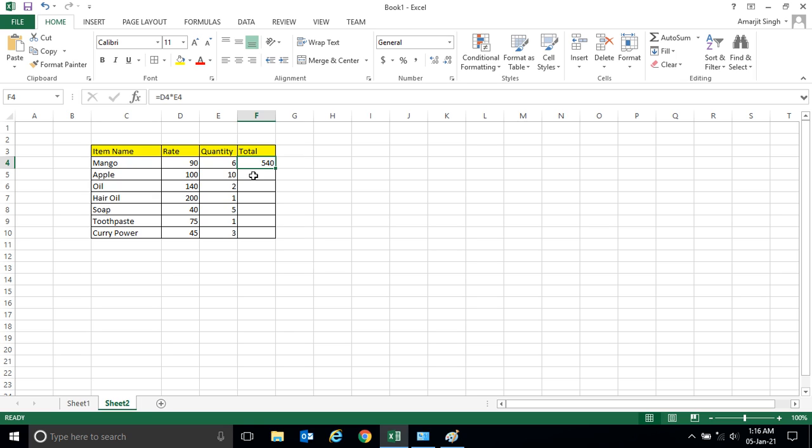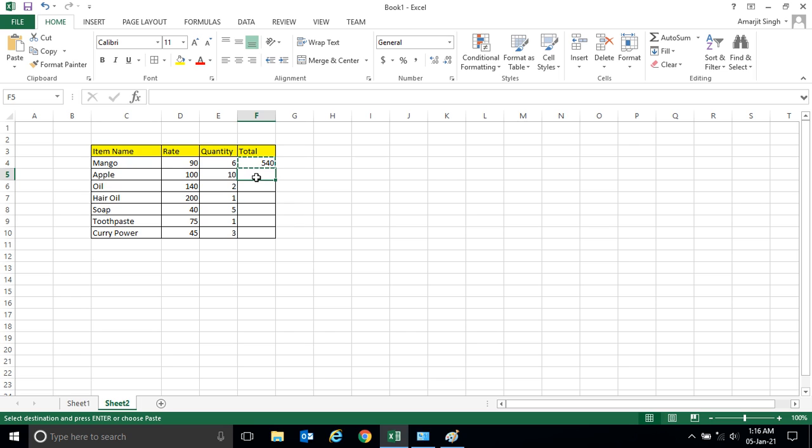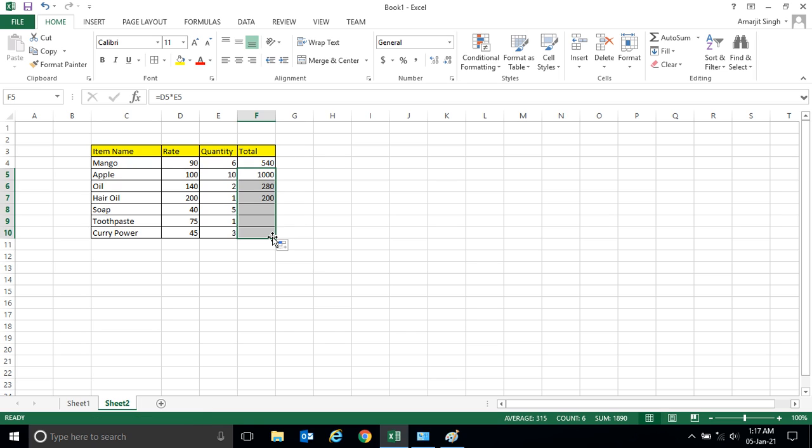So instead of writing the same formula here, I can simply copy it, that is Ctrl+C, and select this cell and press Enter. I will get the answer. Or instead of copy and paste, you can simply select this cell and drag it down. You see, very quickly you will get the entire value.